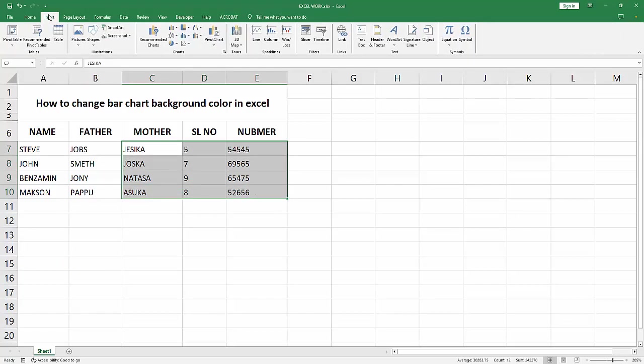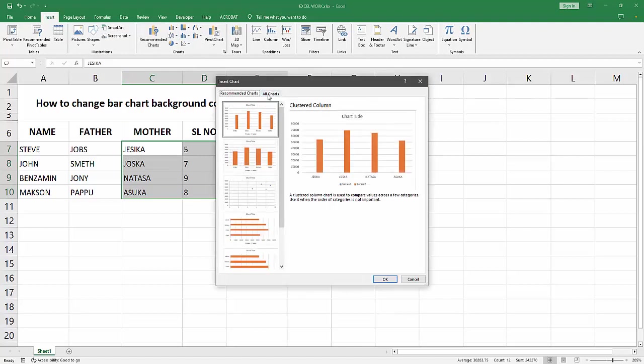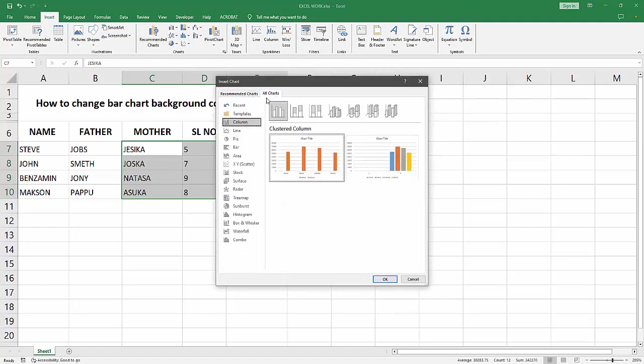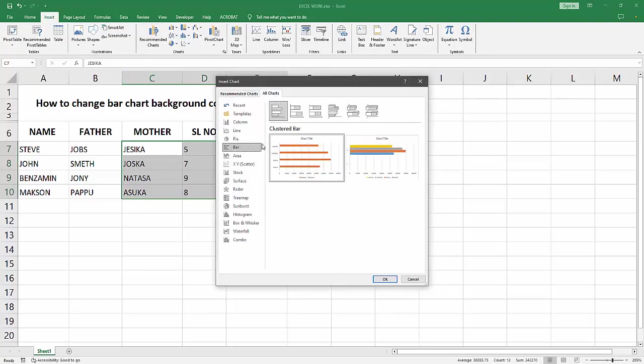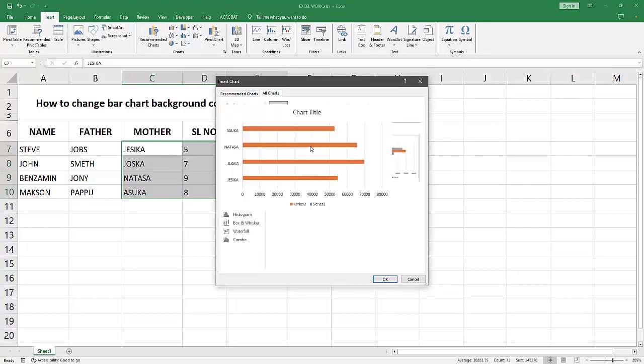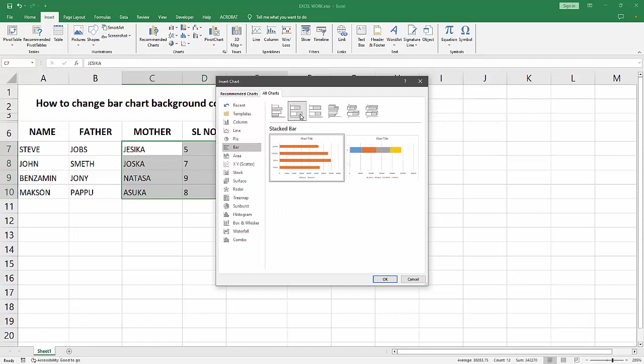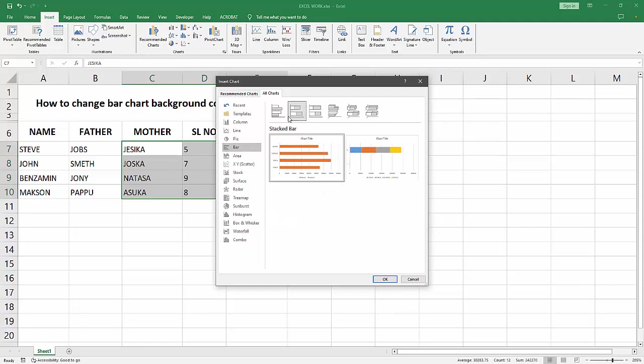Select the Recommended Charts option, then select All Charts. Click the Bar option. We can see many bar chart styles here. You can add any style. I'm selecting this bar chart and clicking OK.